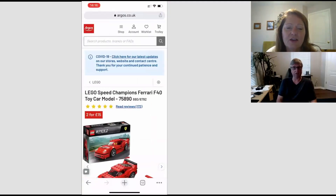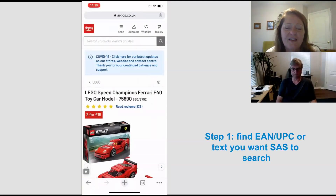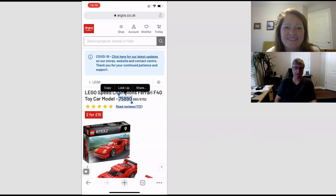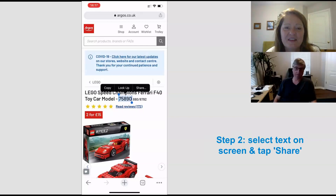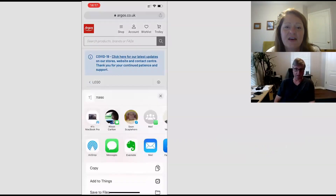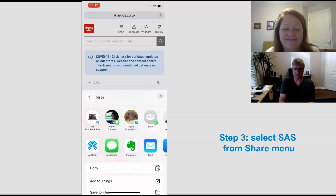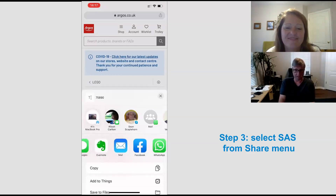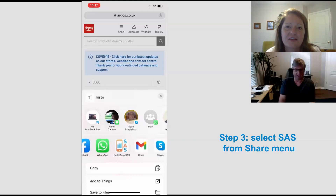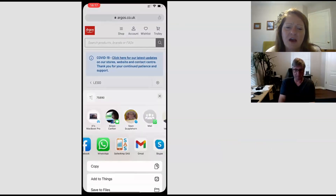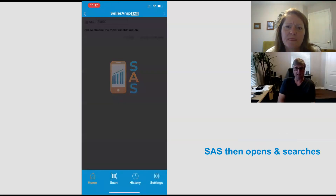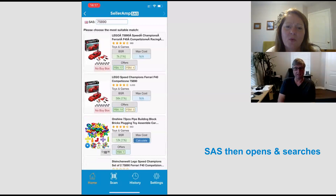So I'm just going to go to the Argos website on my phone. There's a product that we've got to select. So I just select the text on Argos, and you can see you've got the share menu that comes up. Tapping on that gives you a list of all the places you can normally share to — your most popular contacts. I'm going to scroll along the apps at the bottom. You'll see we have SaaS in the list. If I just tap on SaaS, that takes us back to SaaS, and it's searching for the selected text from Argos.